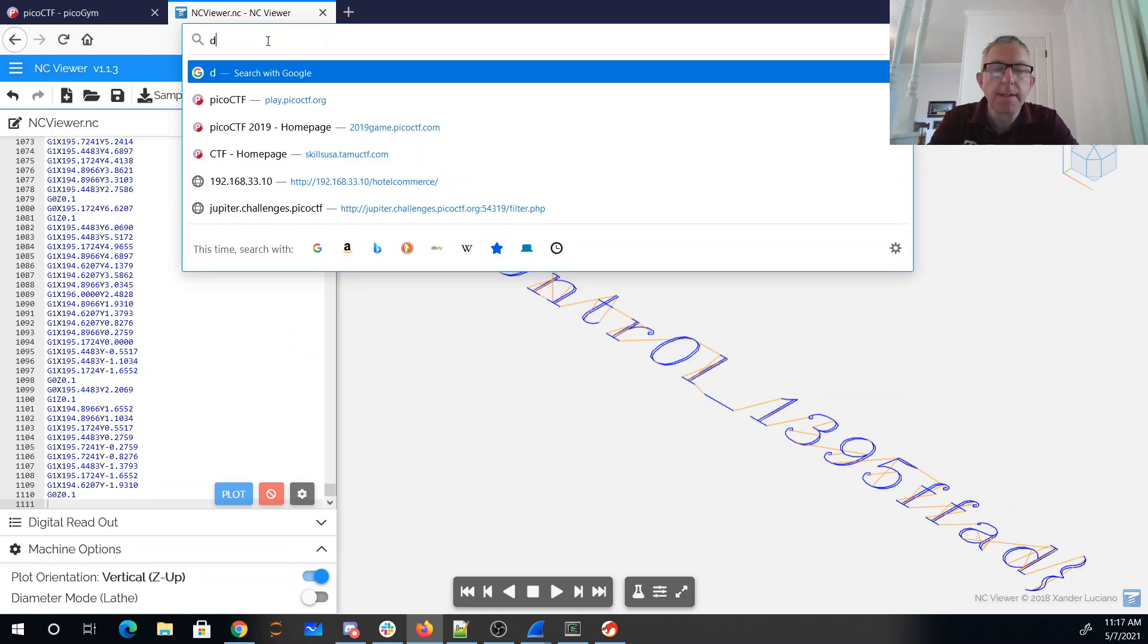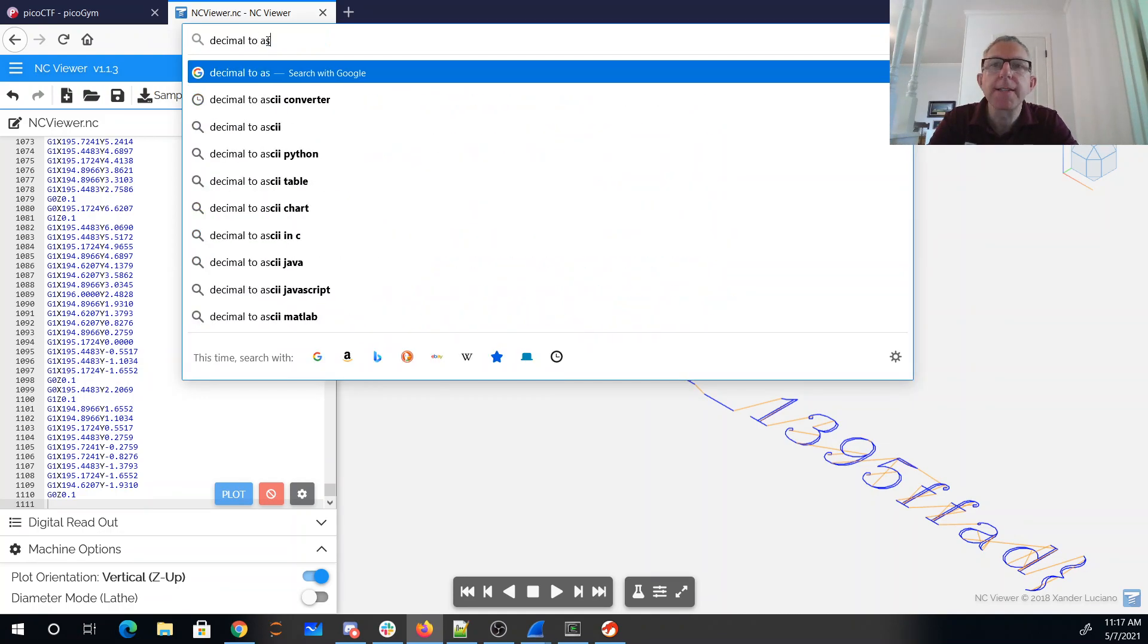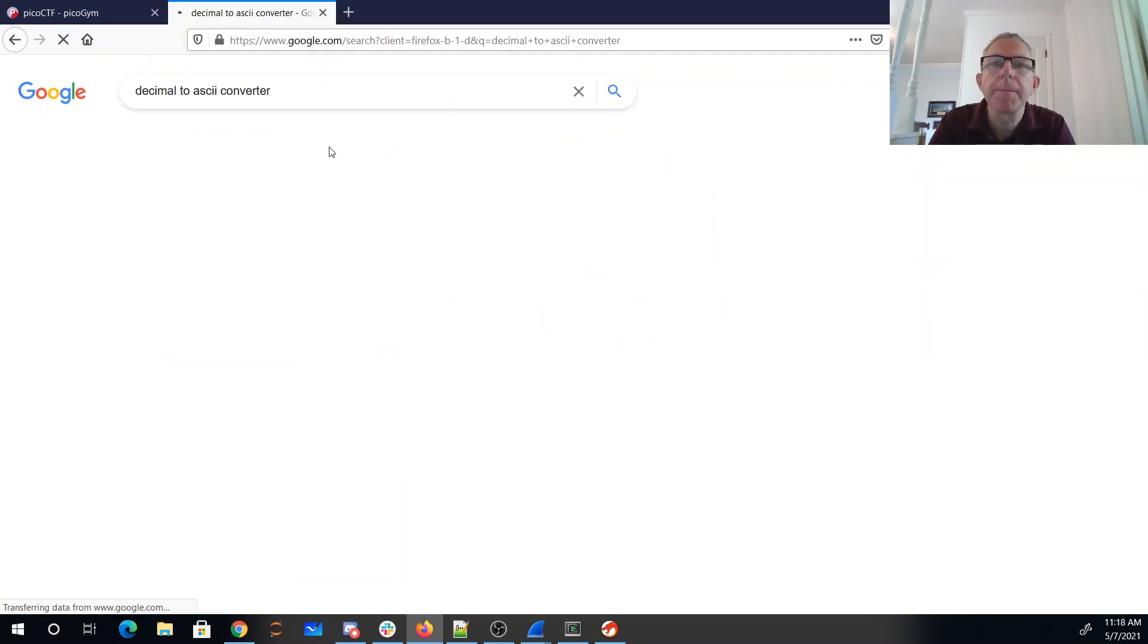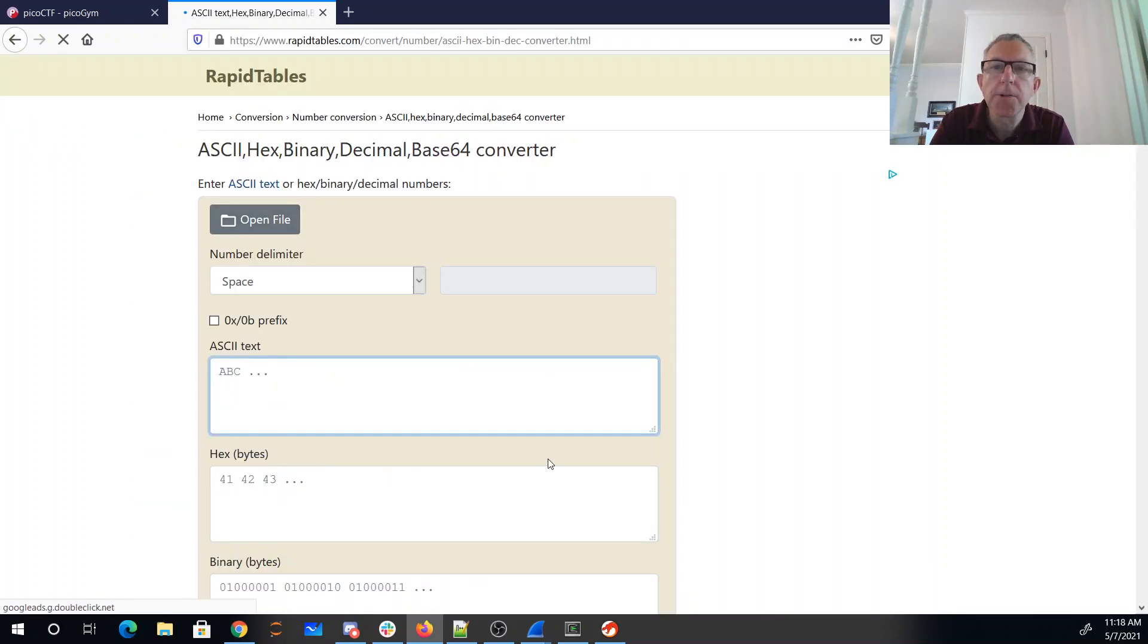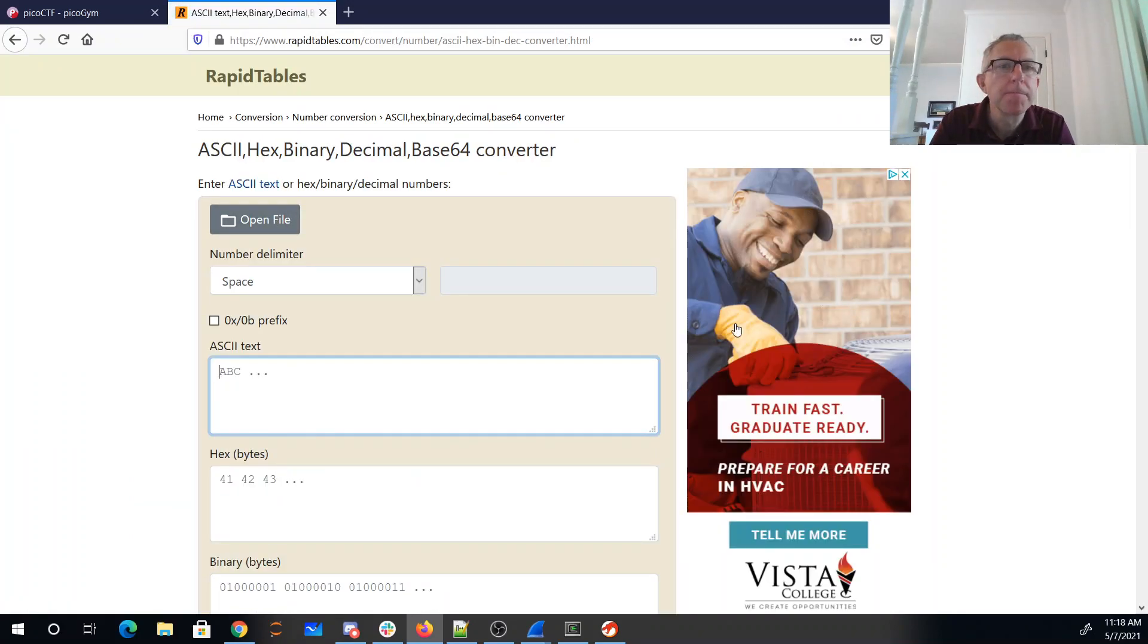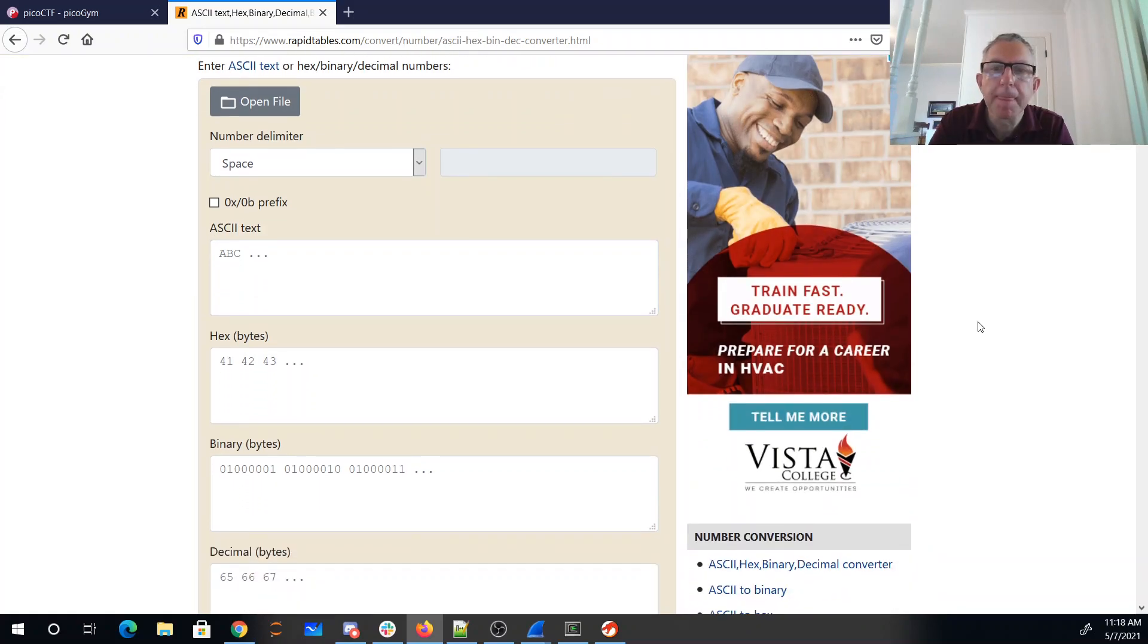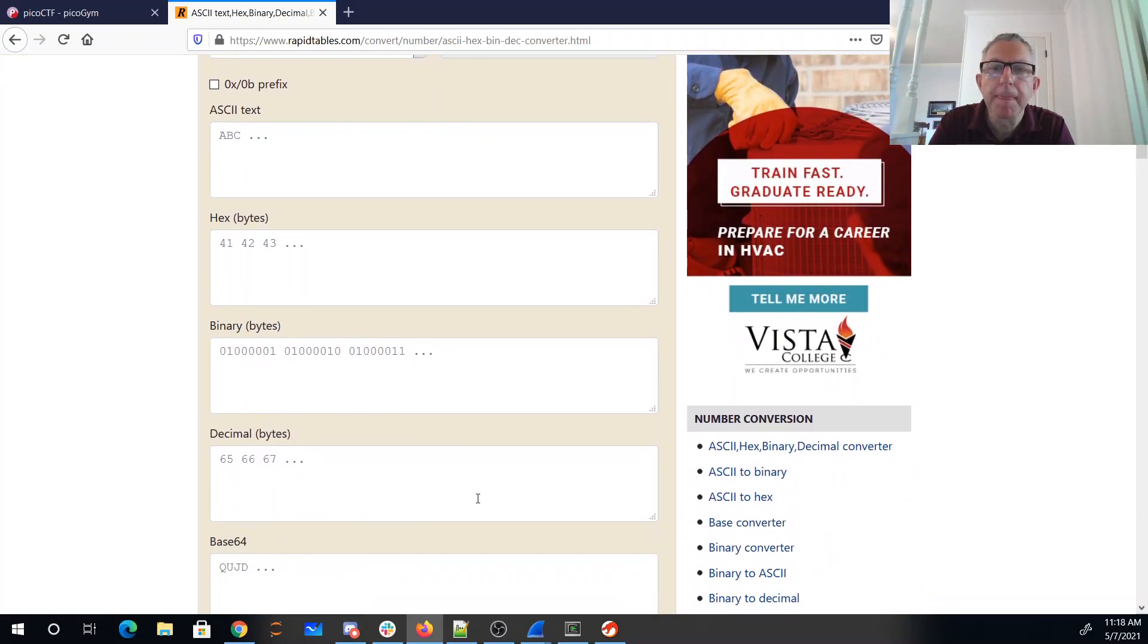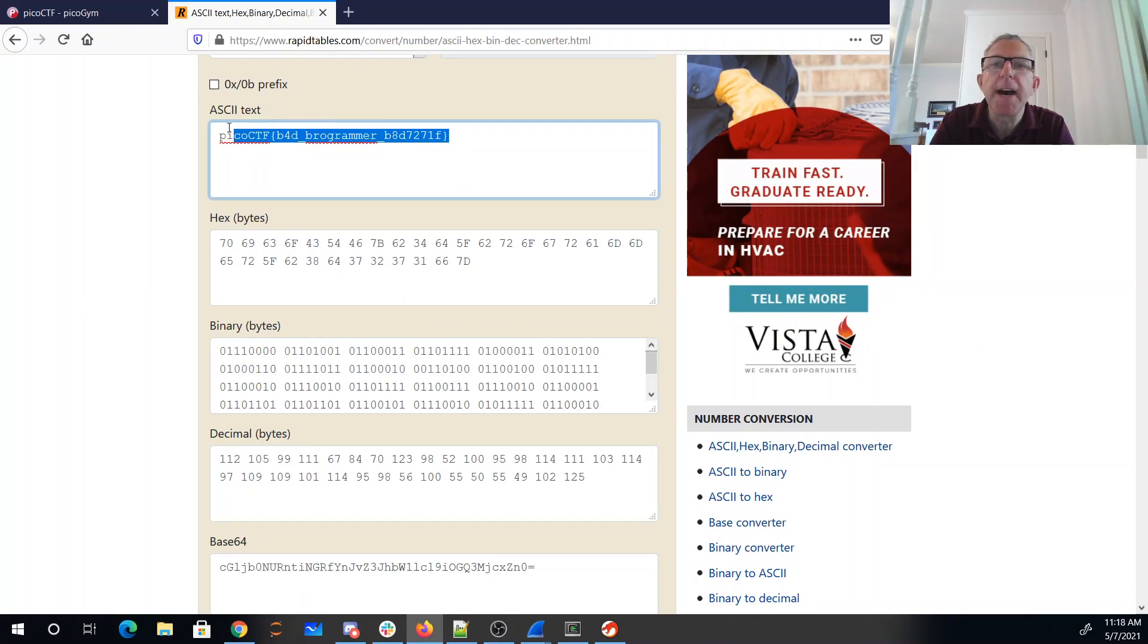Decimal to ASCII converter. Sure, let's try this. PicoCTF bad programmer.